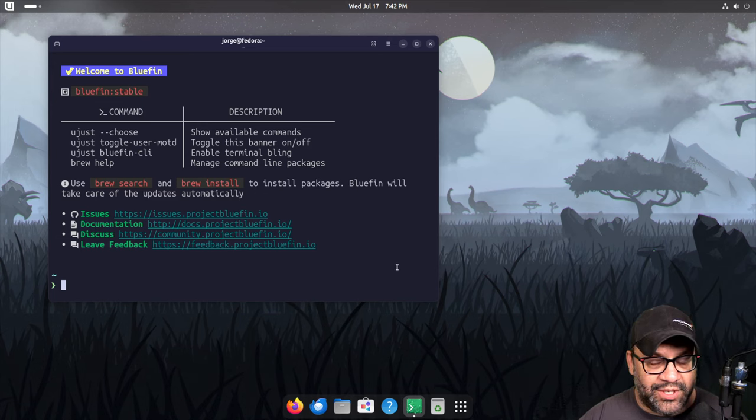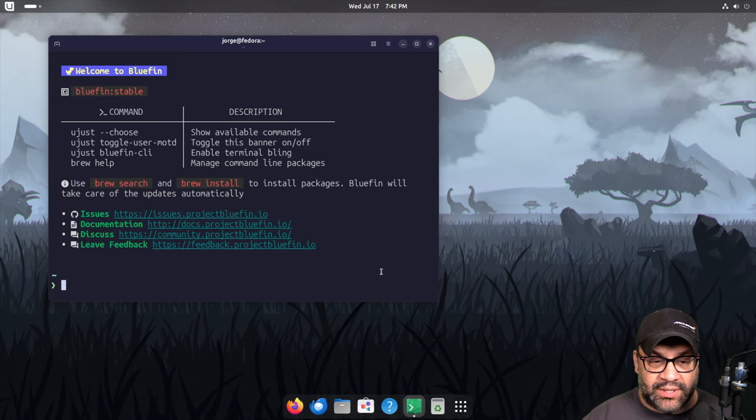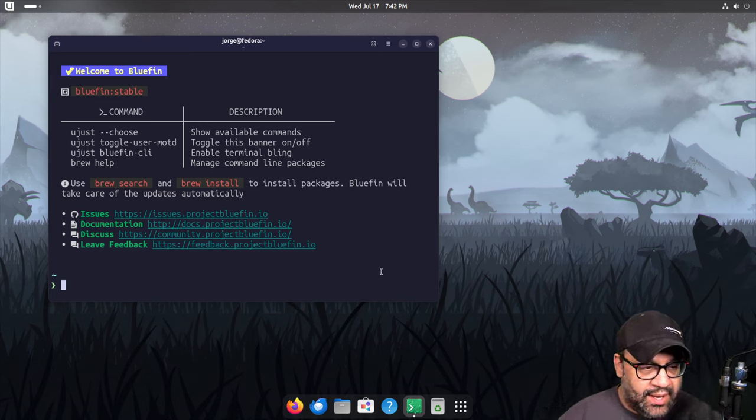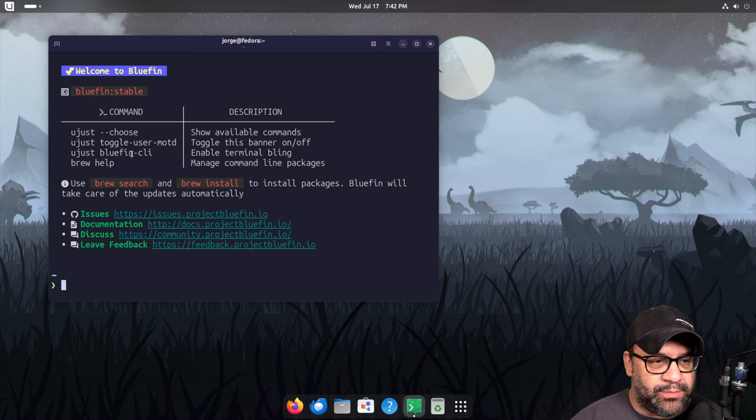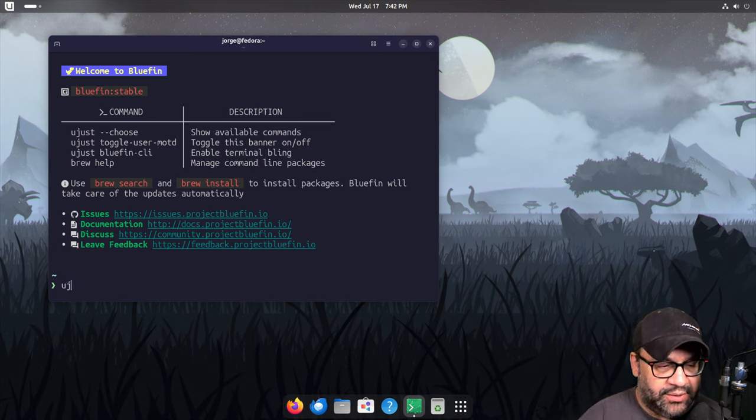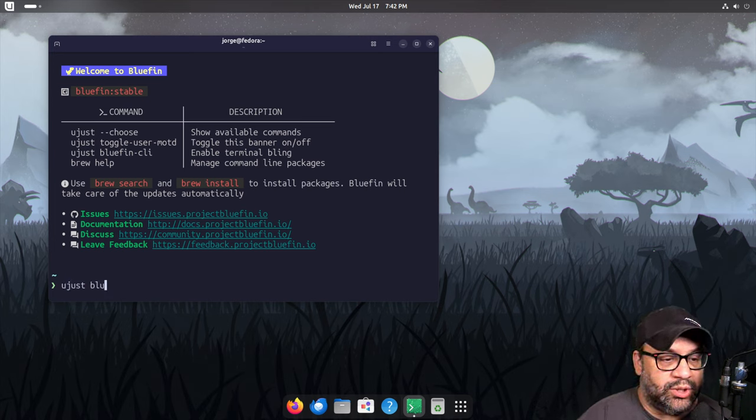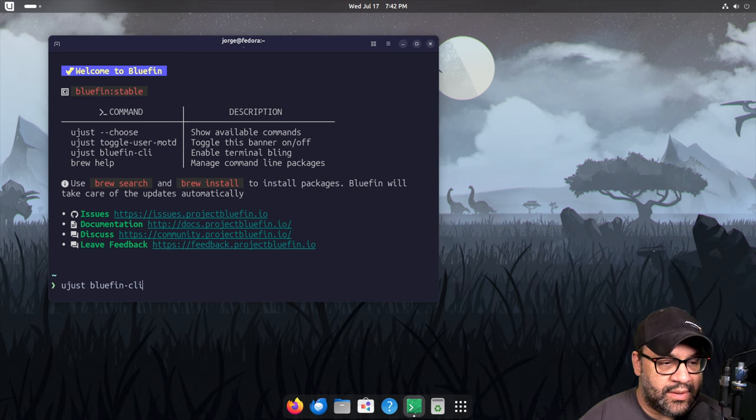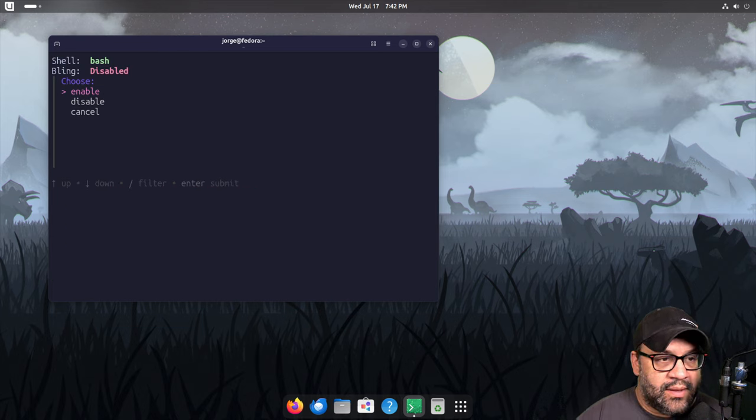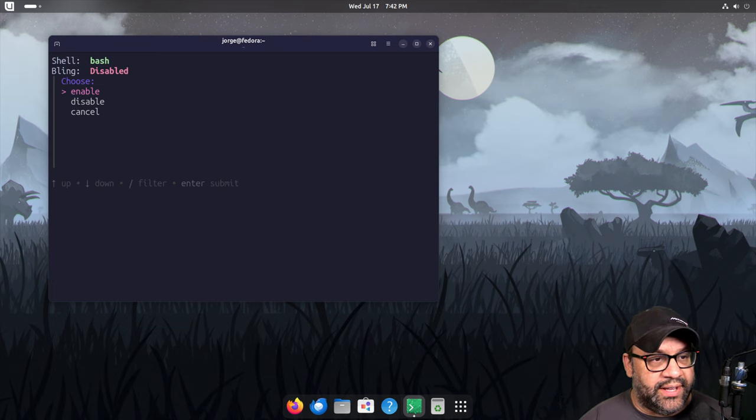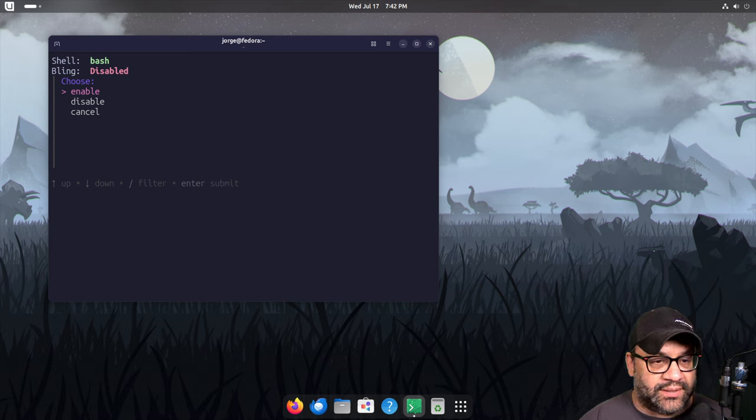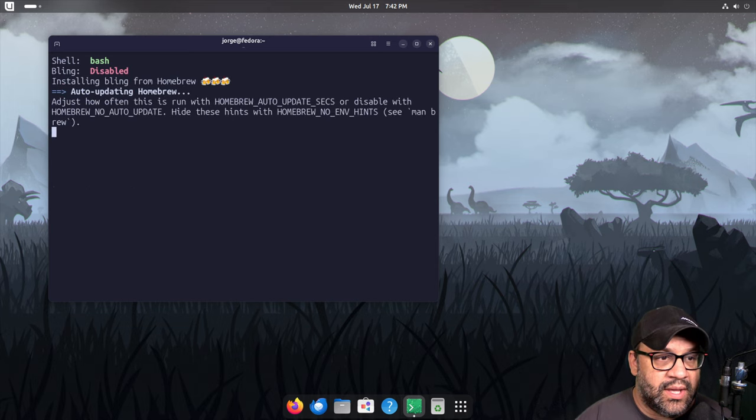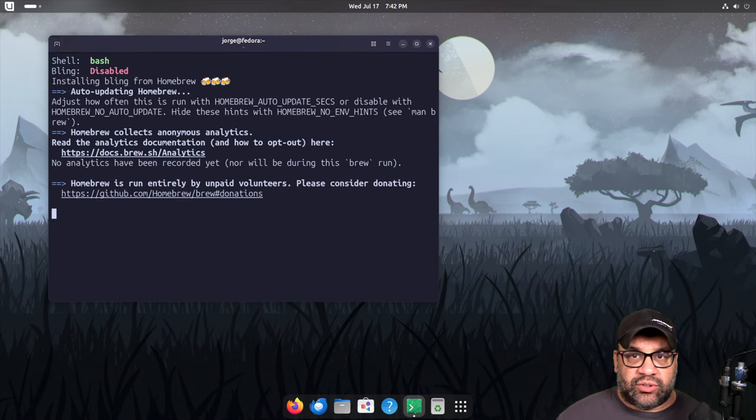All right everyone, just a quick video with two quick tips. The first is, people ask what does Bluefin CLI do. You just type bluefin cli and then you get a little selector here. You can either turn it on or turn it off. You can always undo what you're about to do, but I'm a big fan of